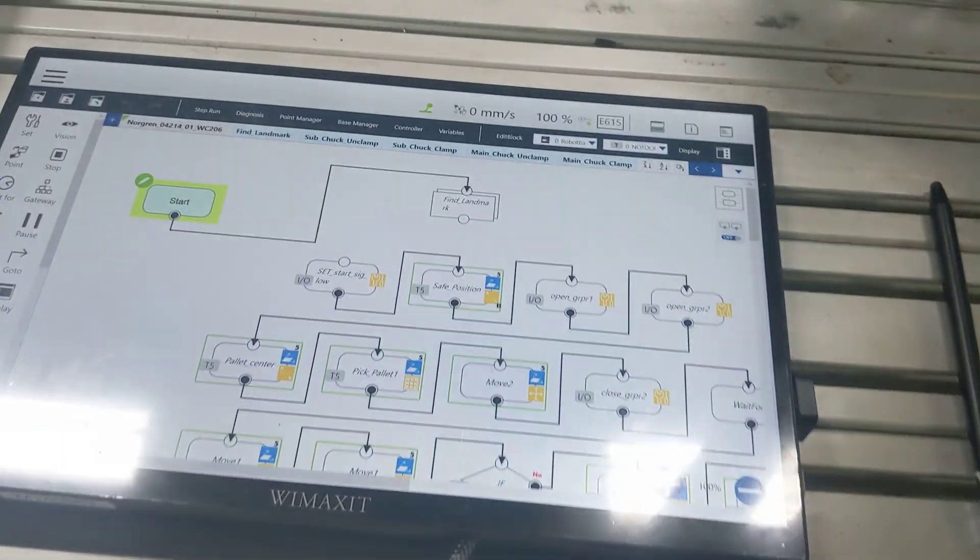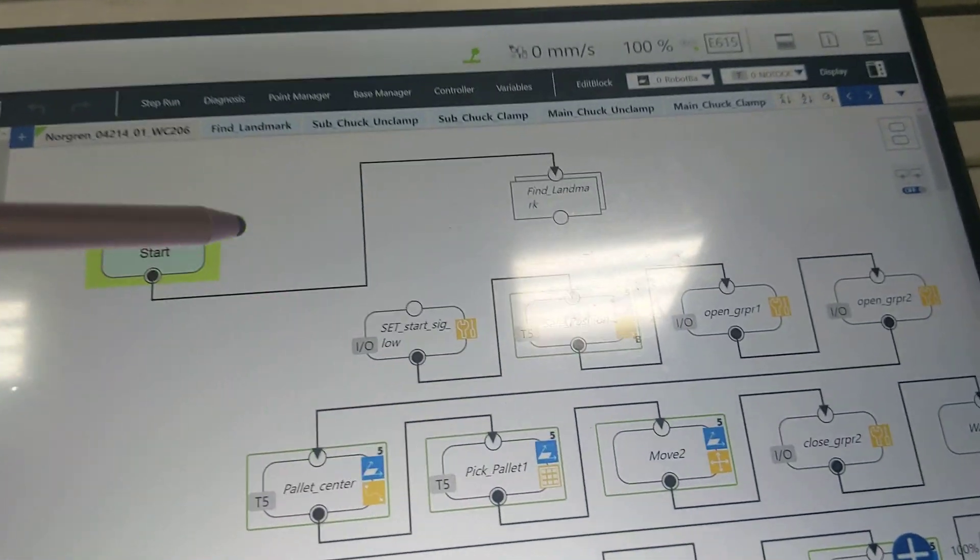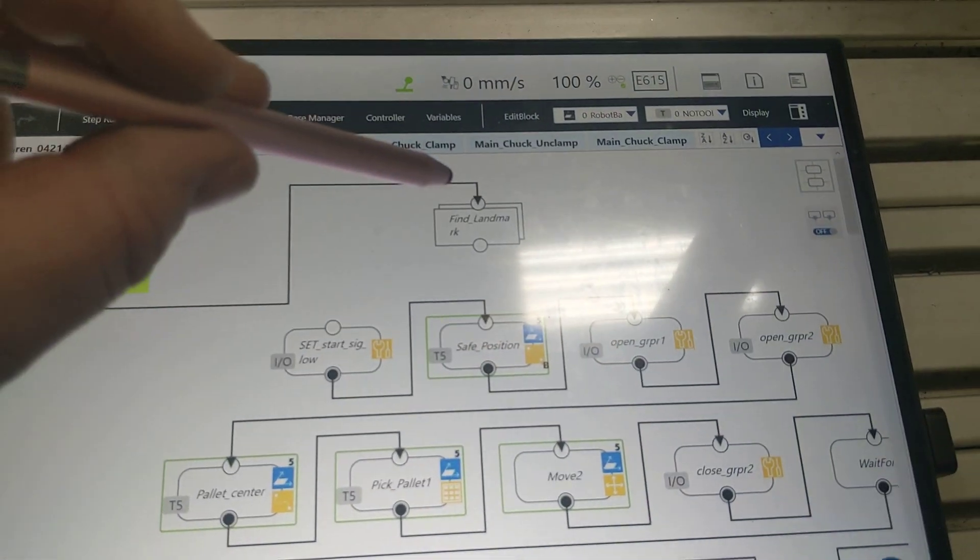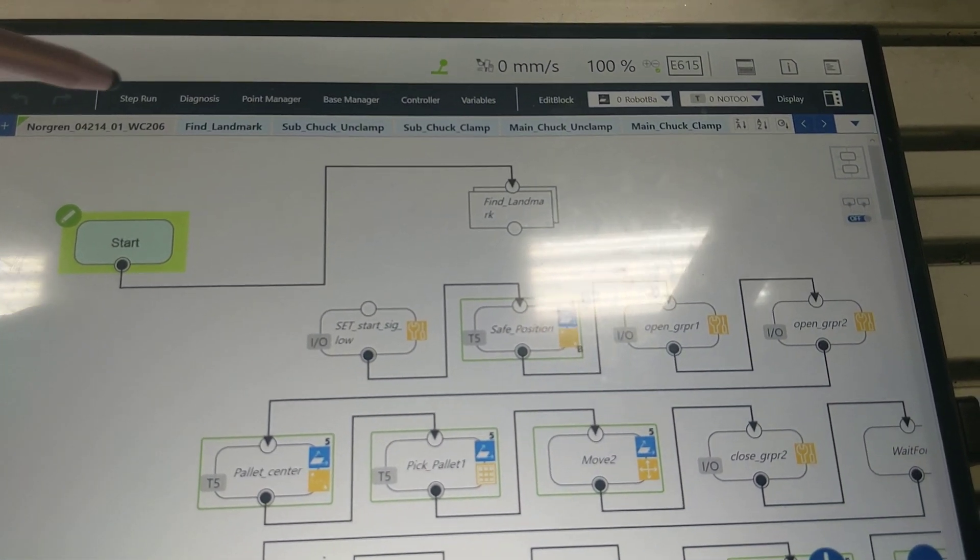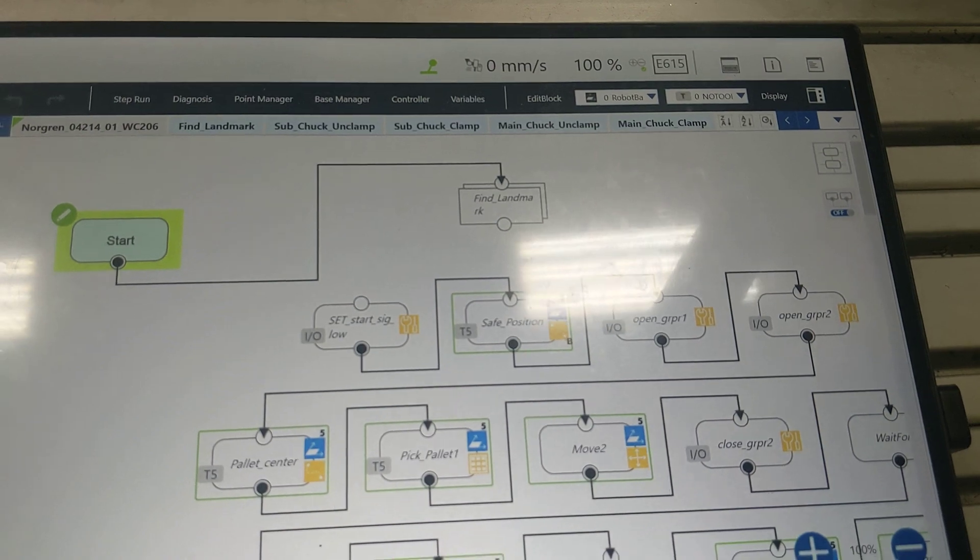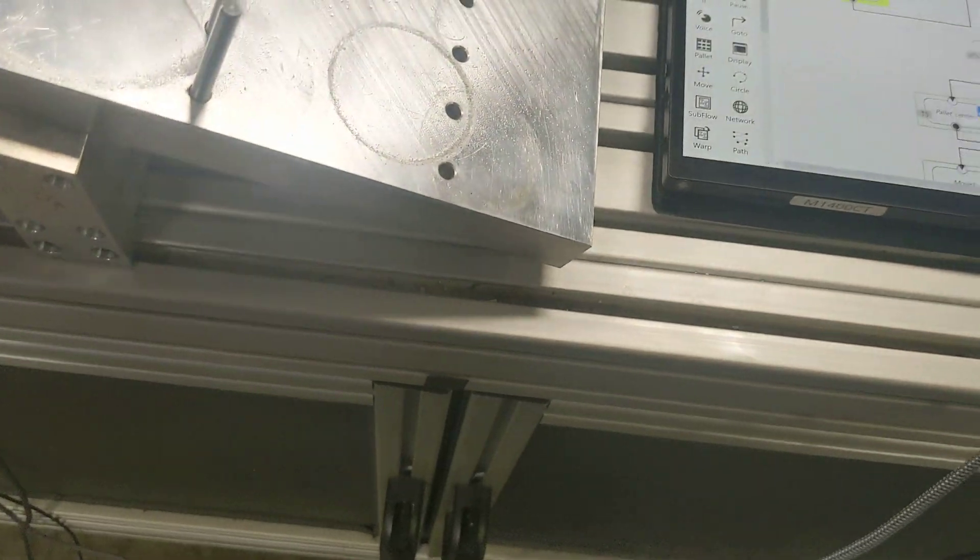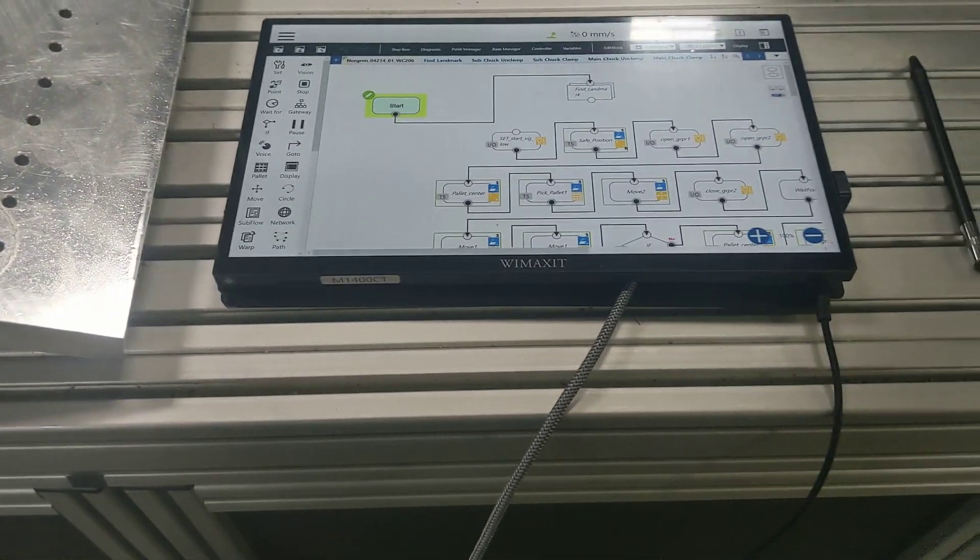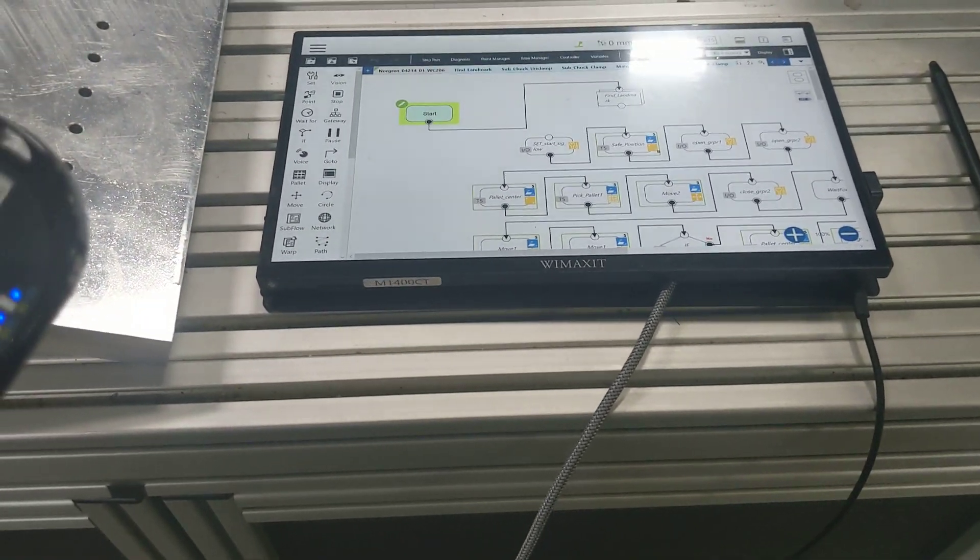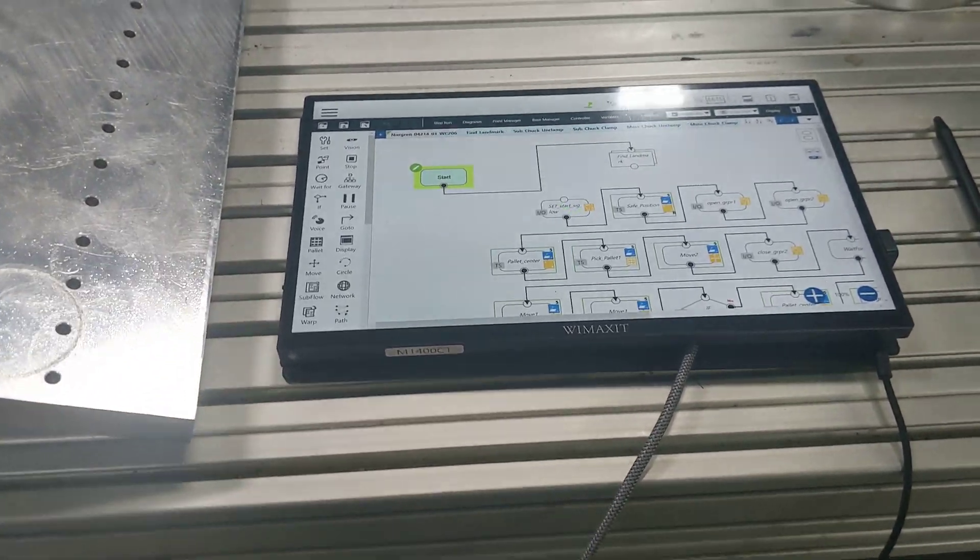Okay, now on our program, we've got our start node connected to the fine landmark subflow node, so it's going to jump into there. We're going to go ahead and hit start.